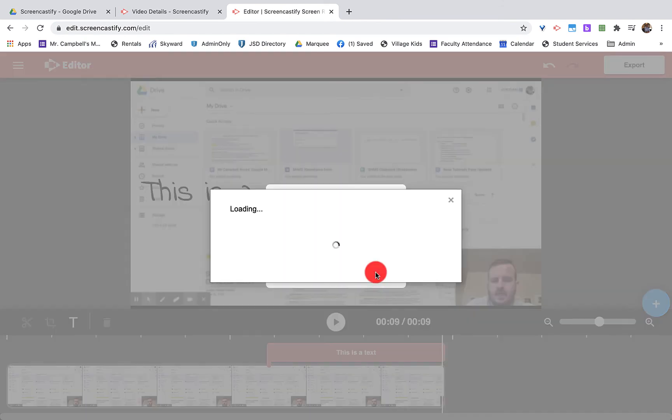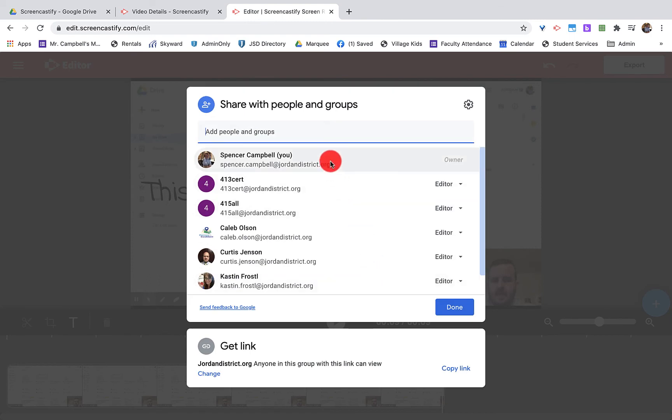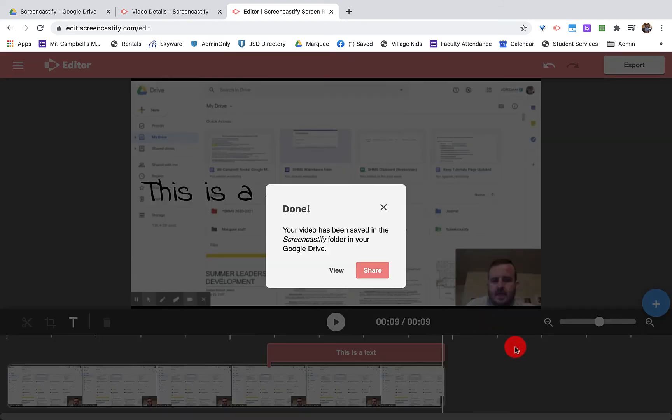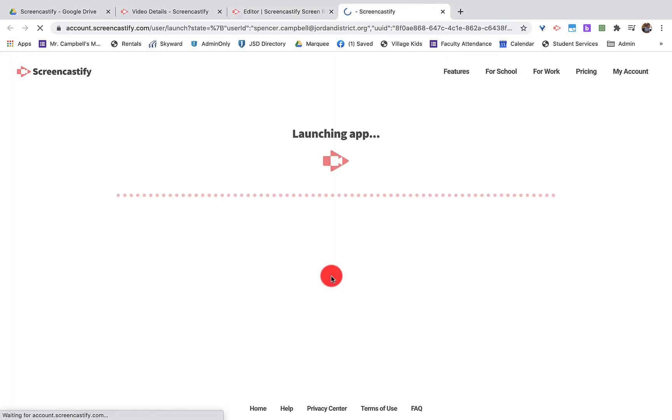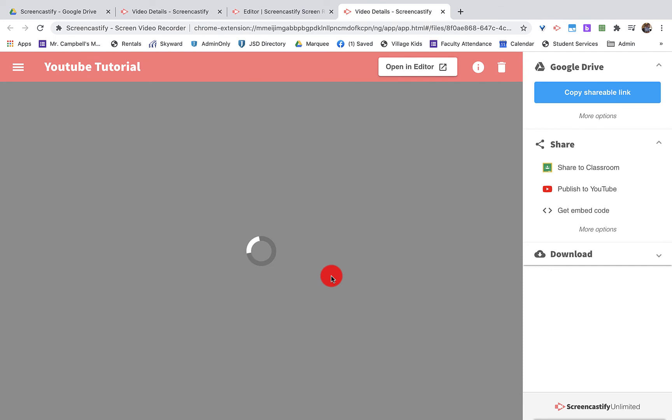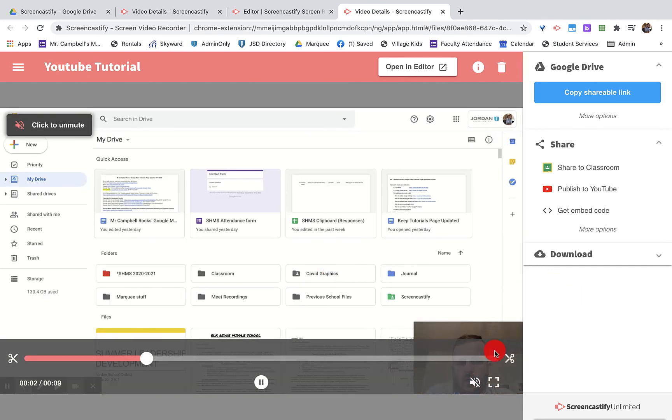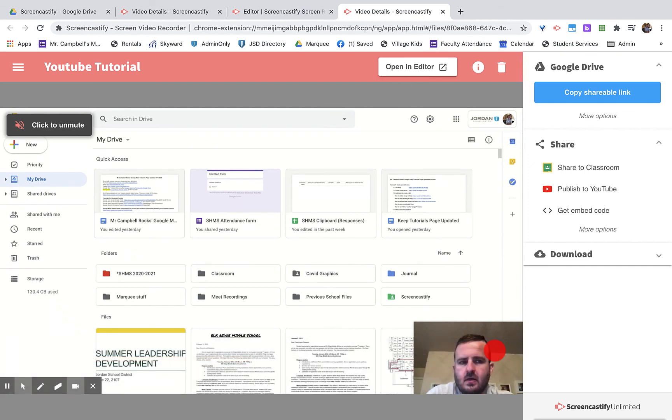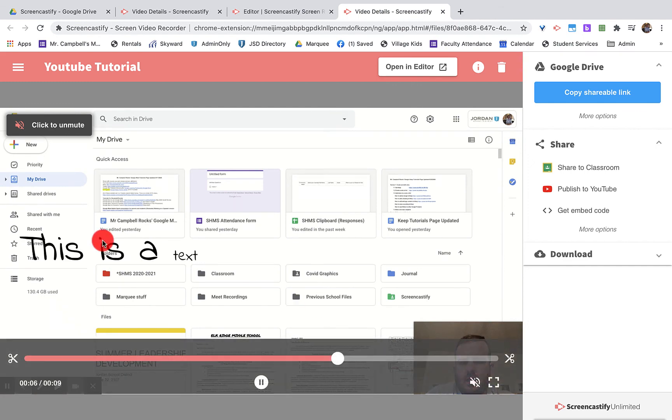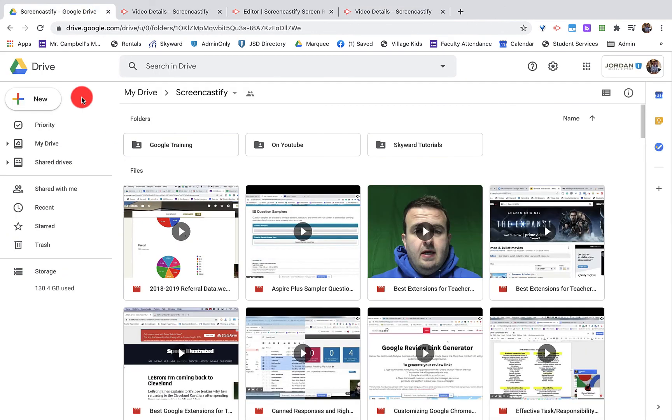If I wanted to share, it's going to give me a shareable link or option to share with different groups. I can view the actual video again. There's the text right there. It's popped up. I can share it straight to Classroom. I can get a shareable link. I can go straight to YouTube. I can get the embed code, put it on a website, anything like that.